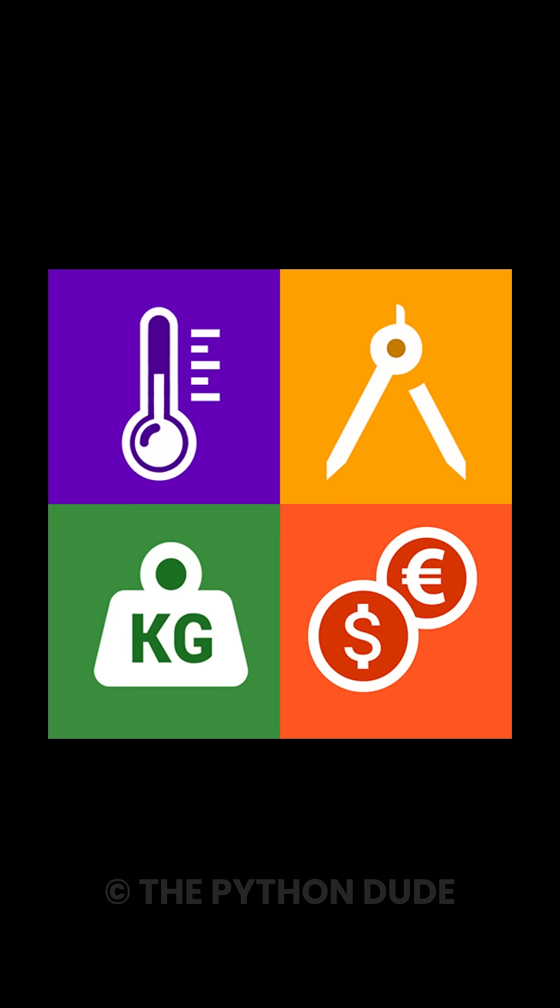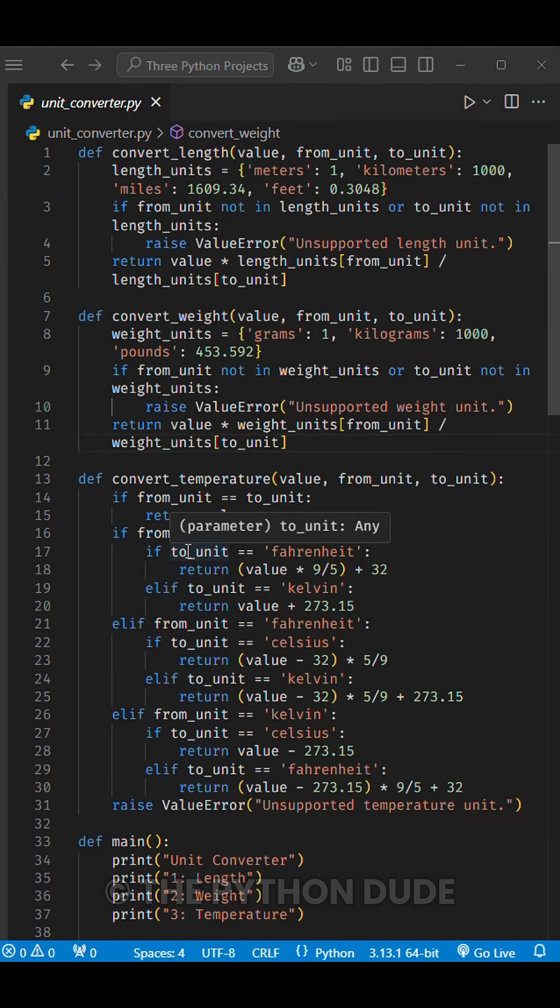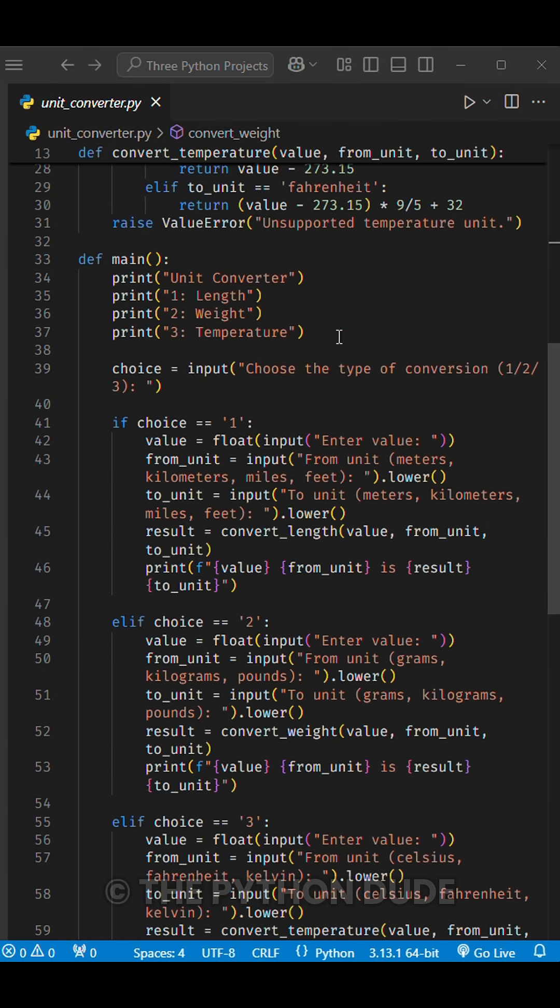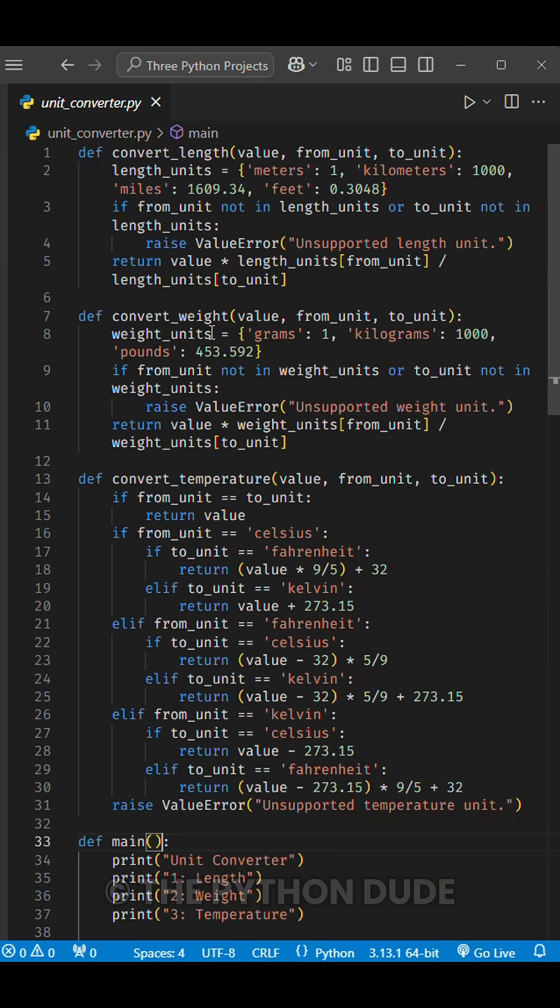Project number two, unit converter. Create a simple unit converter that can handle conversions for length, weight, and temperature.